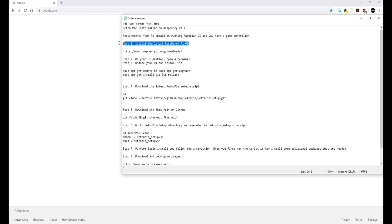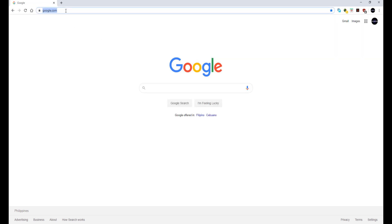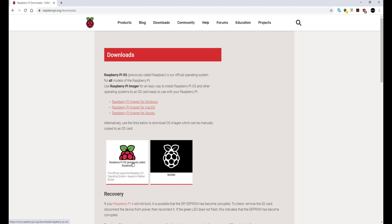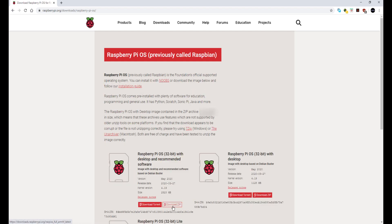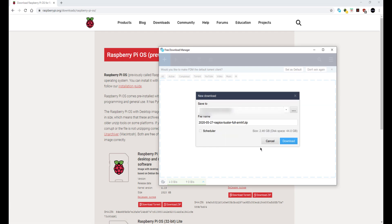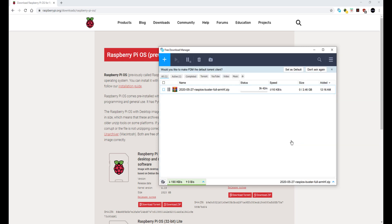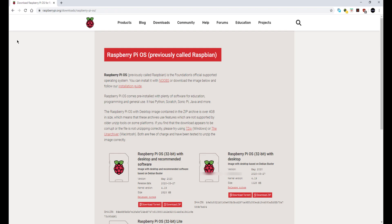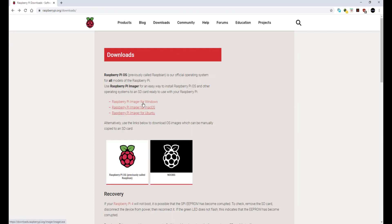Step 1: Install the latest Raspberry Pi OS via Raspberry Pi Imager. Open a browser and type in https://www.raspberrypi.org/downloads. Then download the Raspberry Pi OS 32-bit with desktop and recommended software. Also download the Raspberry Pi Imager and install it on your Windows PC.